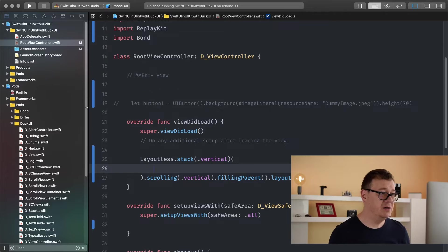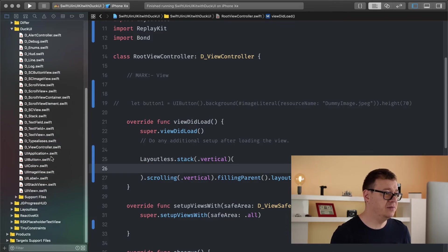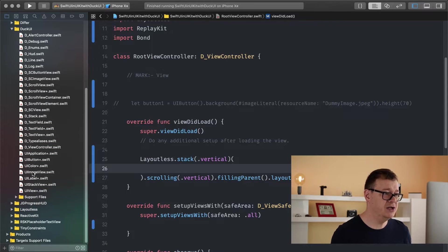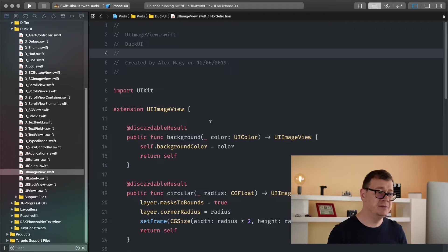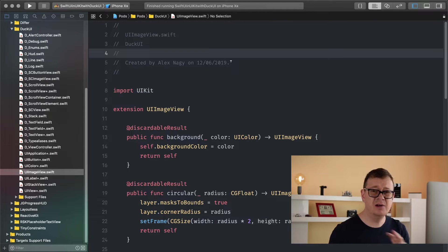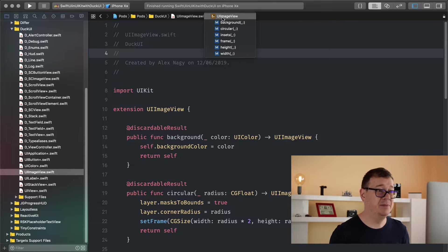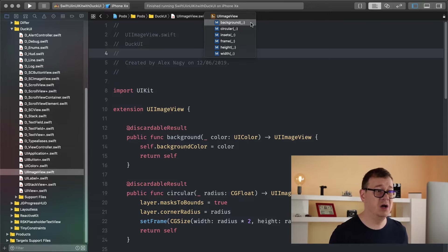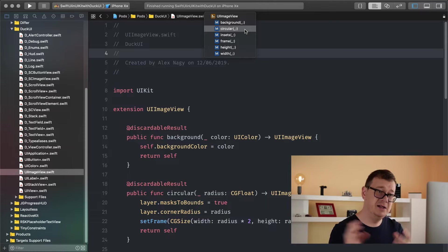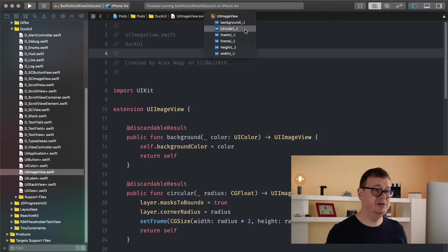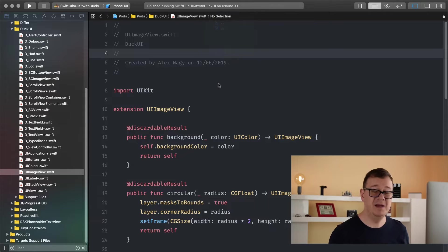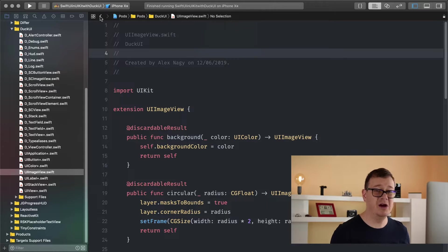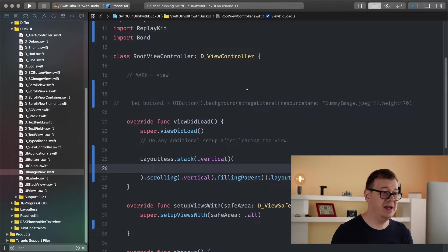So images, well if you take a look at DockUI and you go into the UIImageView because yeah that is what we are using, you can see that there aren't a lot but there are quite powerful. So we have a background color, a circular that sets the image to a circular so we'll round it, insets, frame, height and width. Yeah basically that's it and we are going to cover these in this episode.